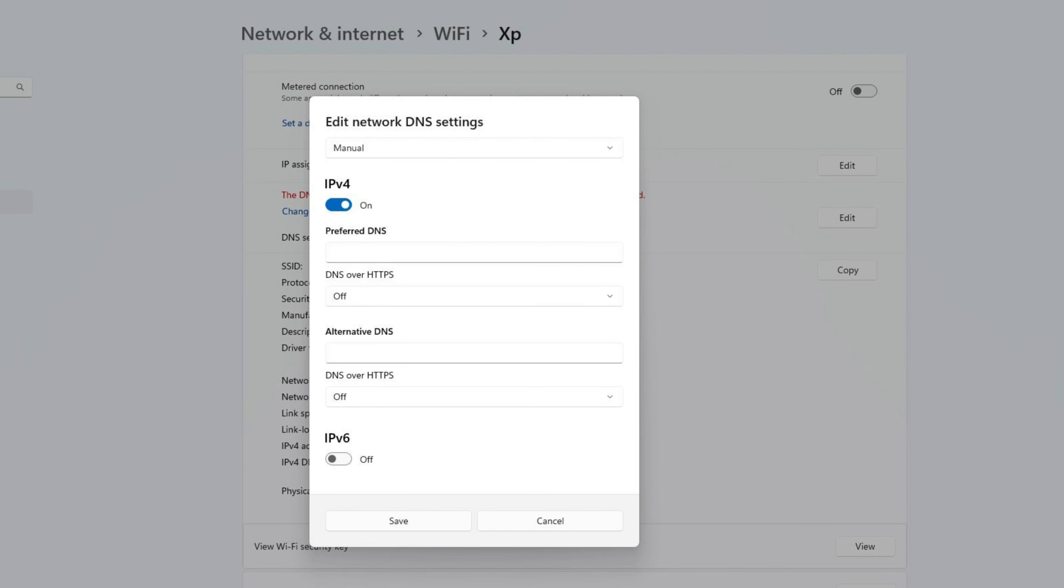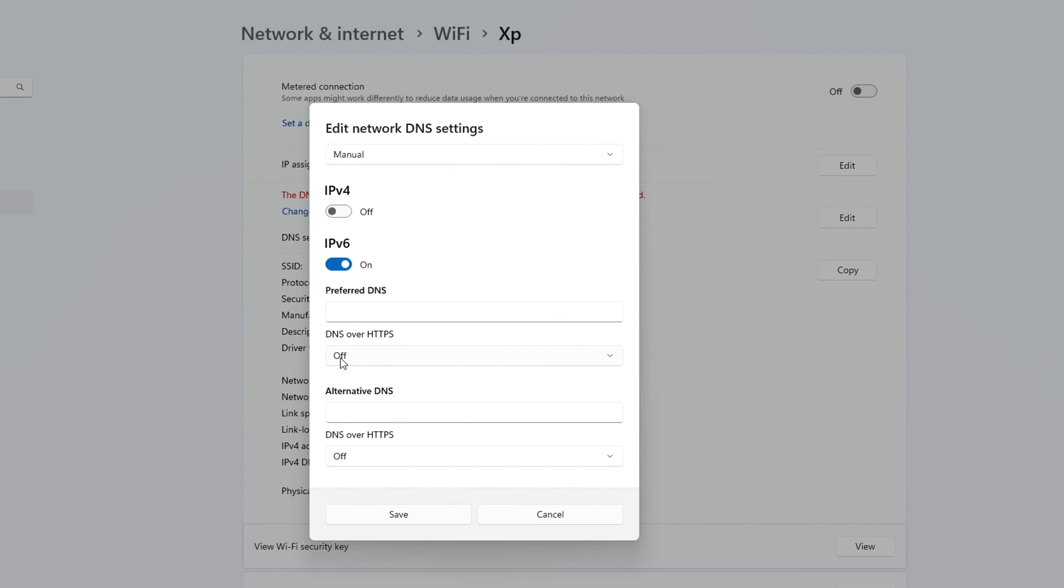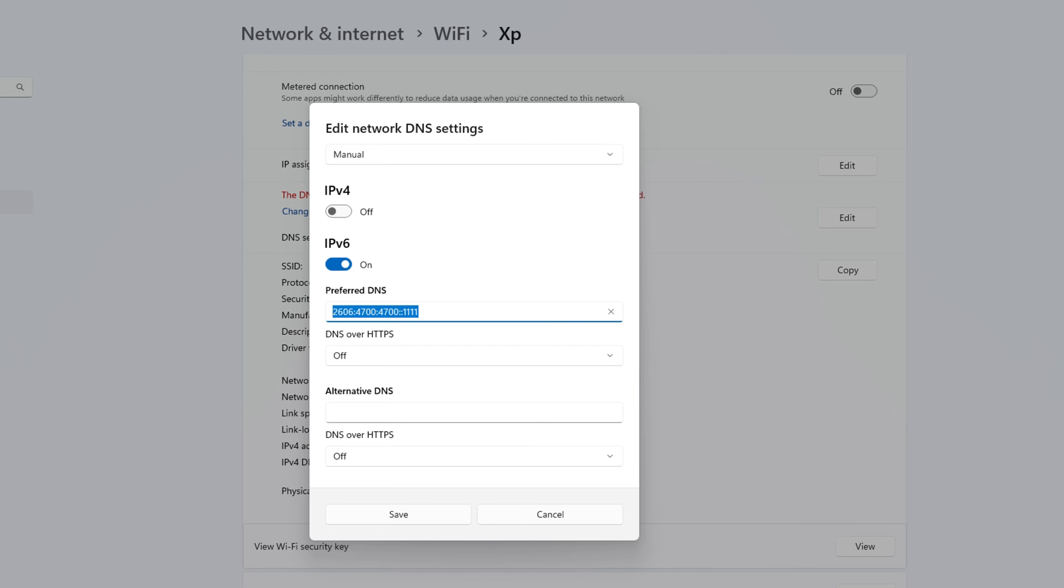Now in the preferred DNS field, type Cloudflare's IPv6 DNS which is 2606 colon 4700 colon 4700 double colon 1111. After that, select DNS over HTTPS to on.